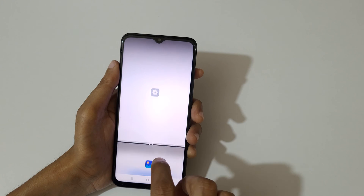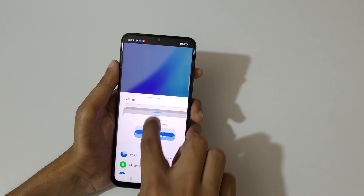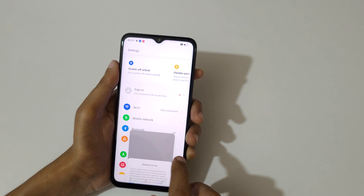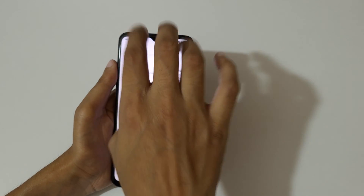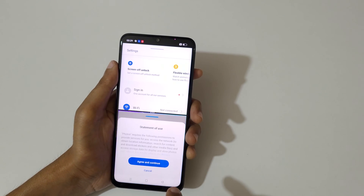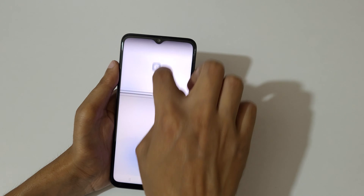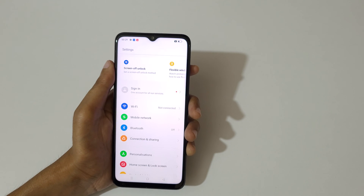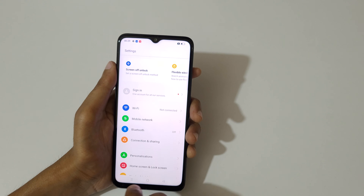You can slide up or down to adjust the length of the split screen, or slide up or down completely to go back to full screen mode.